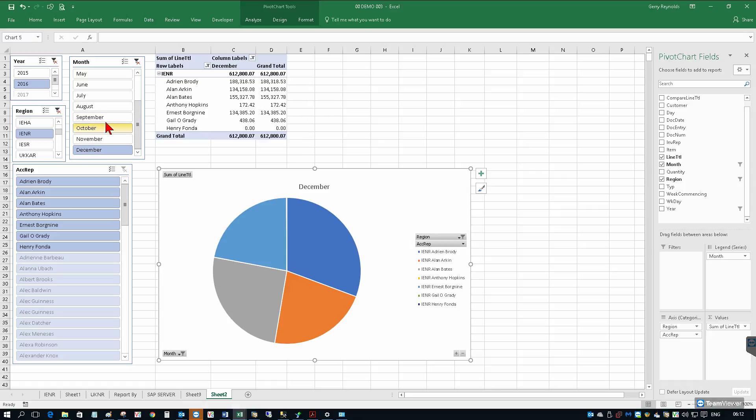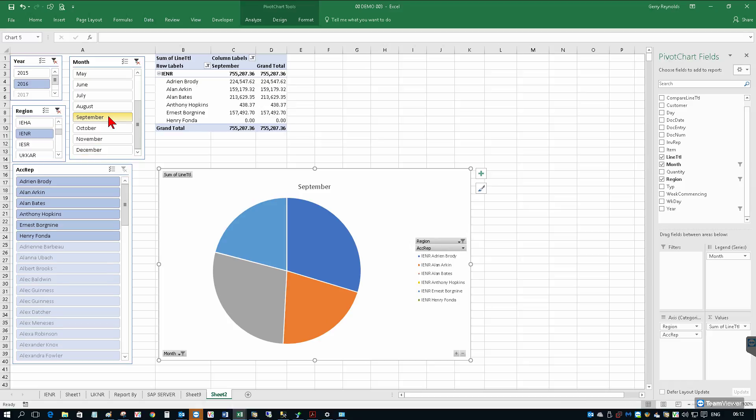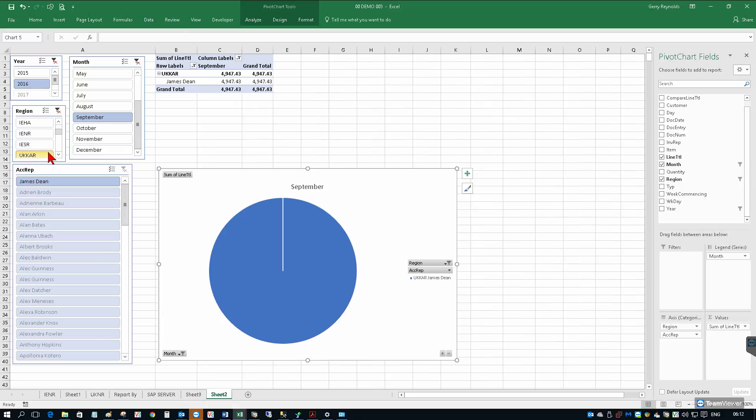We want to go with multiple, we want to go with a different month where you just select it quite quickly, or a different region for that matter.